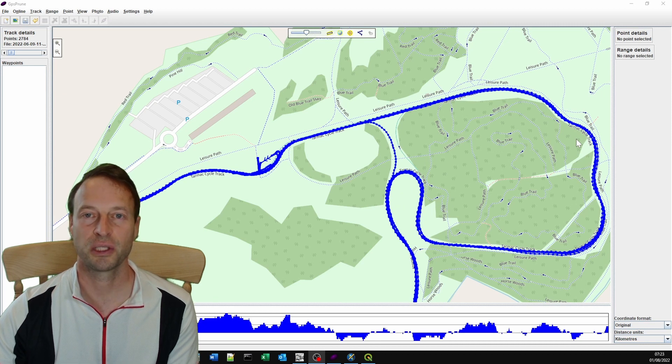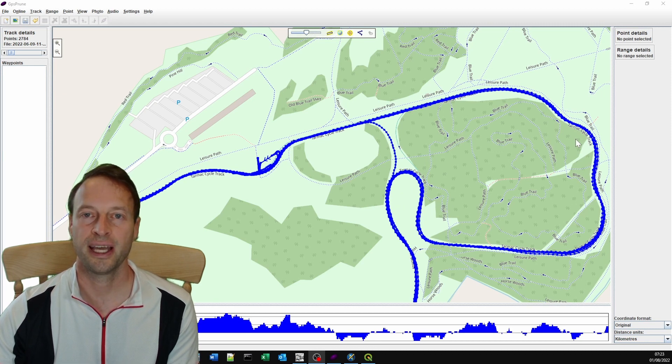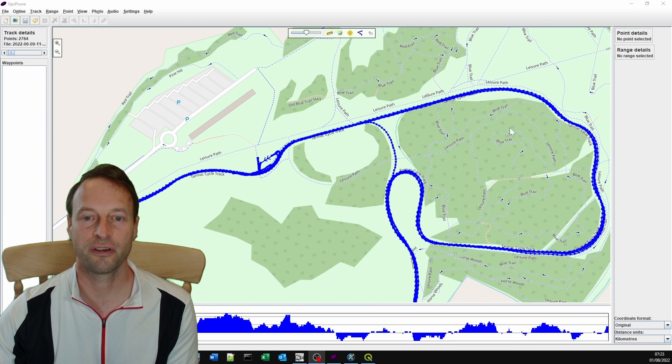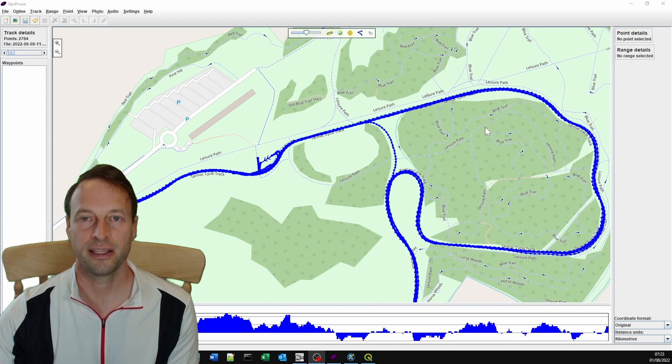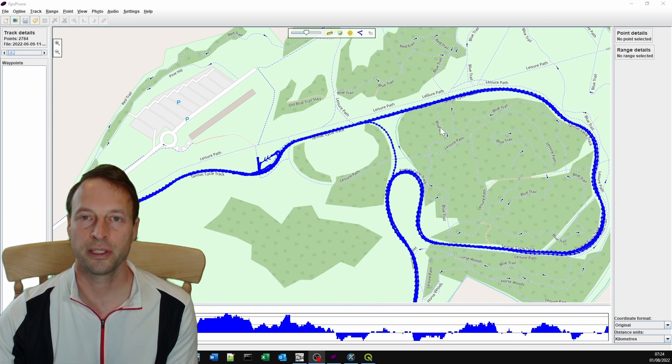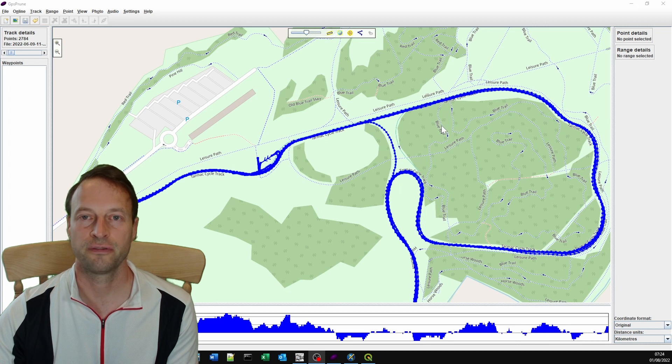Hello and welcome to the first in my series on how to produce a GPX synchronized video file. What we're going to cover in this first video is how to trim the GPX file to fit your video segment.